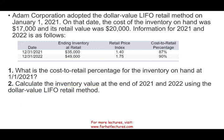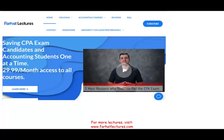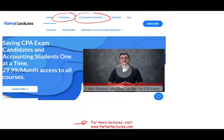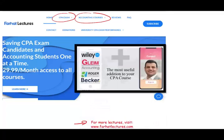I'll work this example and show you how to use dollar value LIFO, but I do have a detailed explanation about dollar value LIFO on my website, farhatlectures.com. Whether you are an accounting student or a CPA candidate, I strongly suggest you check out my website, especially if you are a CPA candidate.